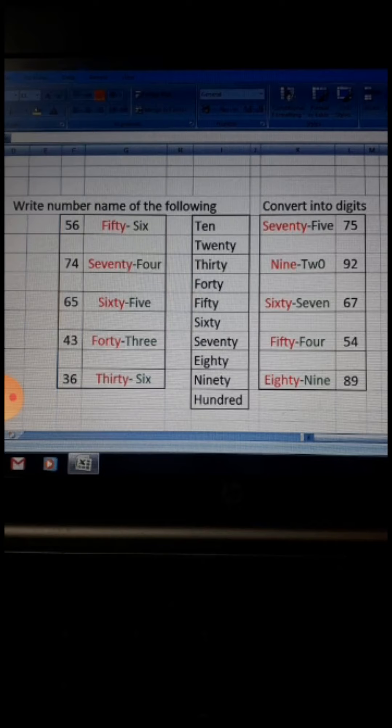The spelling of 5 is F-I-V-E. Then 43: what is the spelling of 40? F-O-R-T-Y — forty. T-H-R-E-E — three. So forty-three. Then 36: what is the spelling of 30? T-H-I-R-T-Y — thirty. Then what is the spelling of 6? S-I-X. So thirty-six.